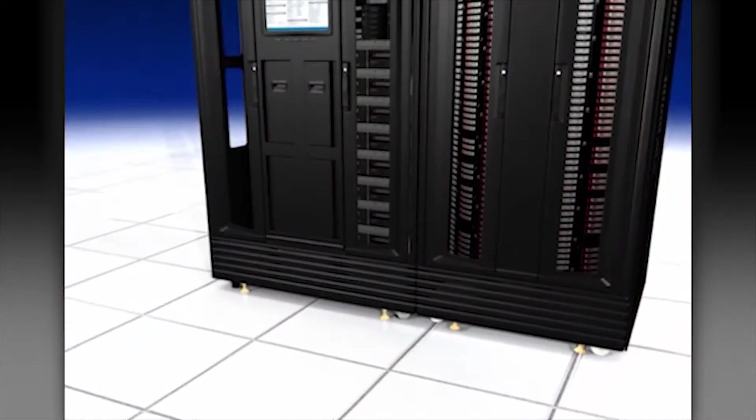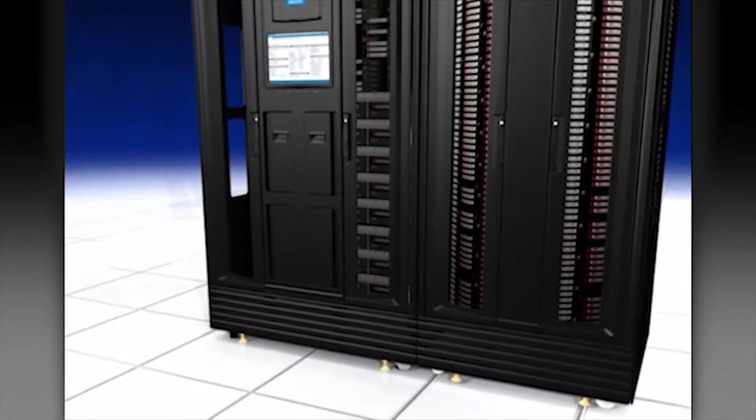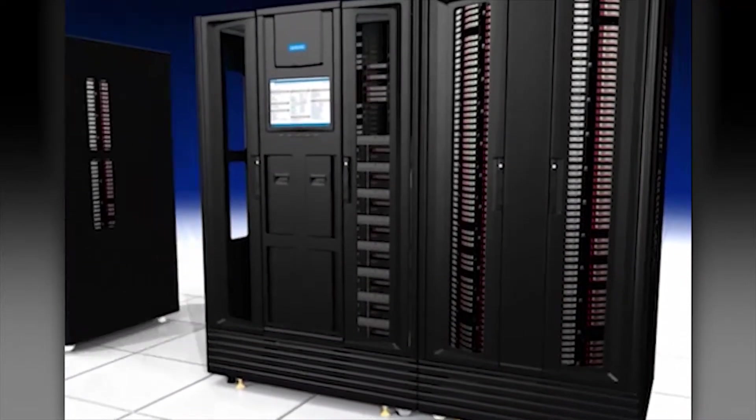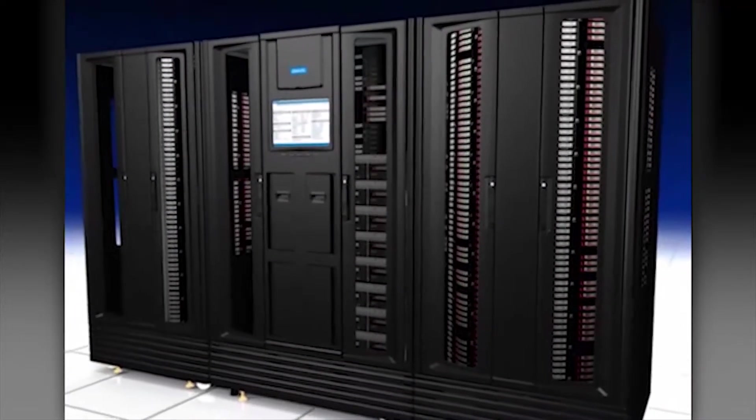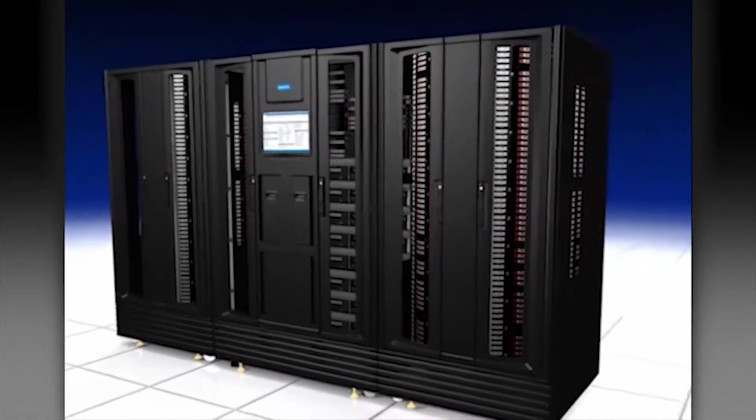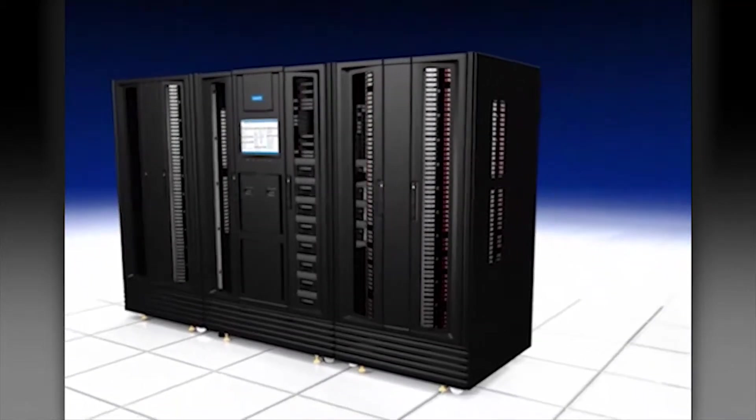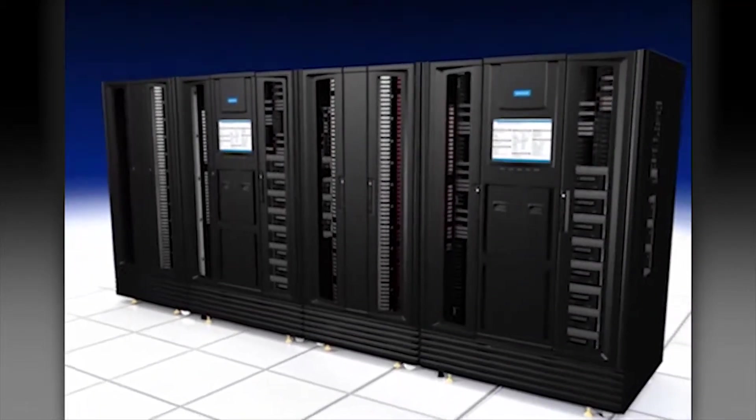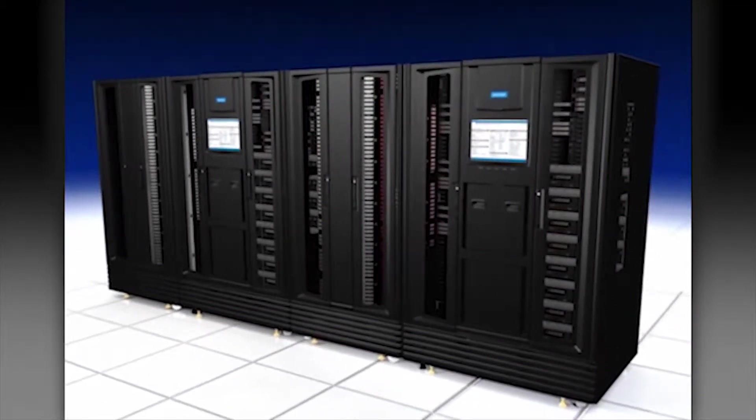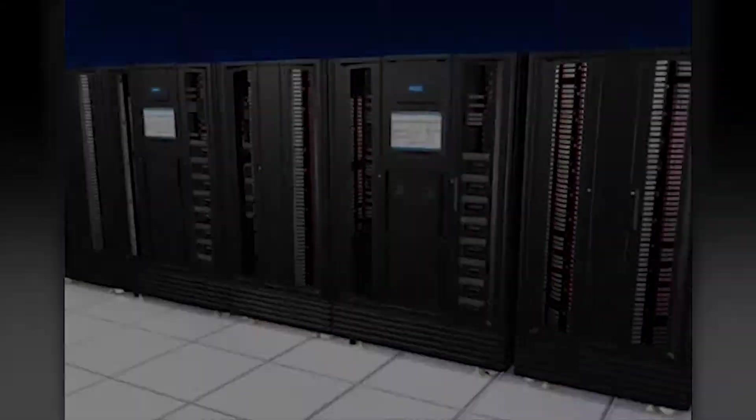The XLS system can be further expanded by adding additional MEMs to increase storage capacity, and additional LRMs to increase both storage capacity and throughput.